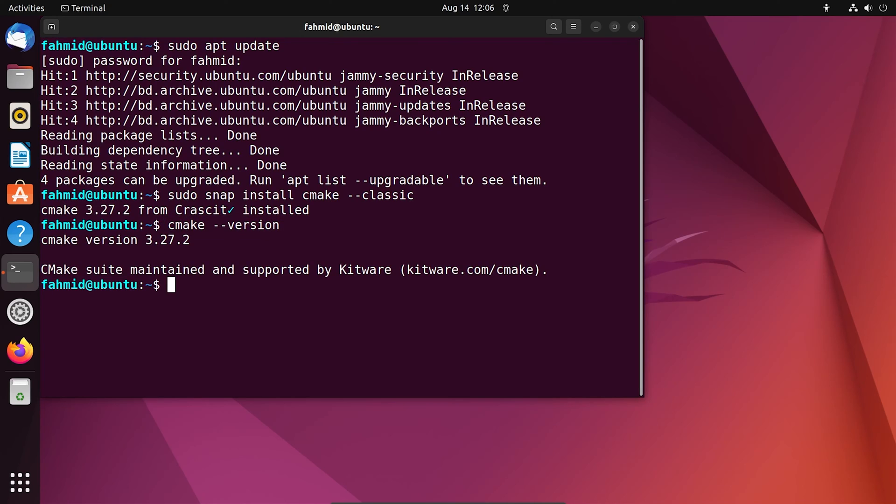The output in the terminal shows the current version of installed CMake on your Ubuntu system. Now, you have successfully installed CMake on your Ubuntu 22.04 system.